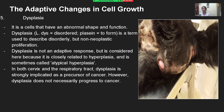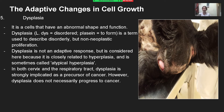In both the cervix and the respiratory tract, dysplasia is strongly implicated as a precursor of cancer. That is dysplasia.